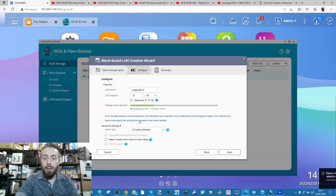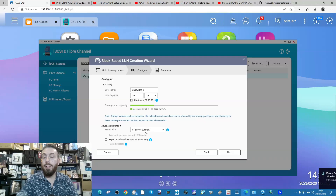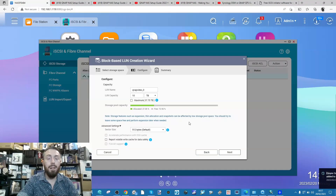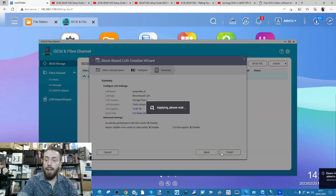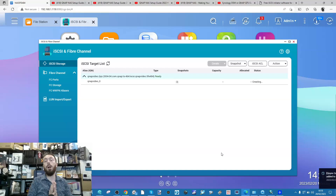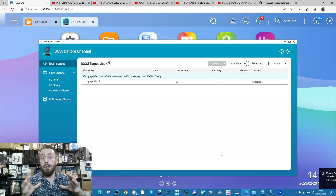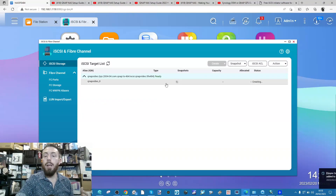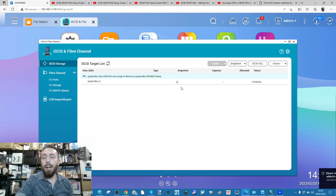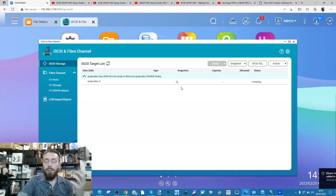You can choose a sector size which may differ depending on your software, but it won't make a tremendous difference. Click next and we create our 10TB LUN. That's going to take a bit of time in the background.